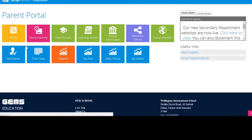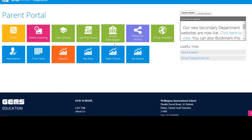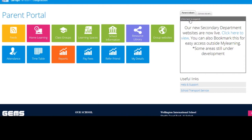Once you have logged in, there are two ways you can access the curriculum websites. The simplest and quickest way is by clicking over here on the right hand side where it says School Advertiser. Click on the text that says 'click here to view' and you will be taken to the curriculum websites.